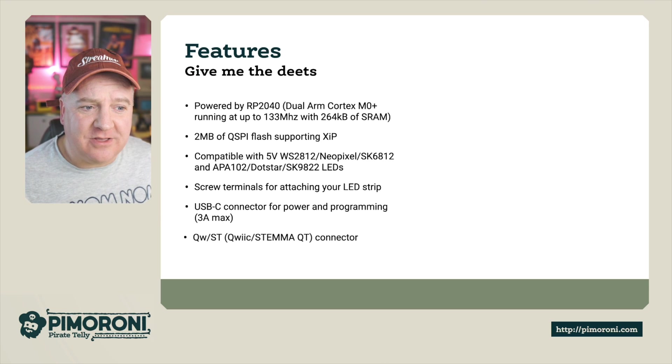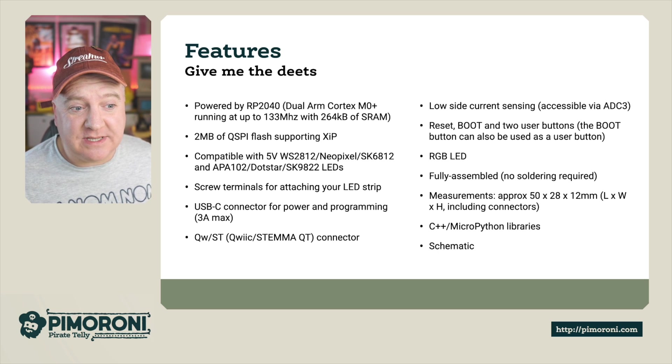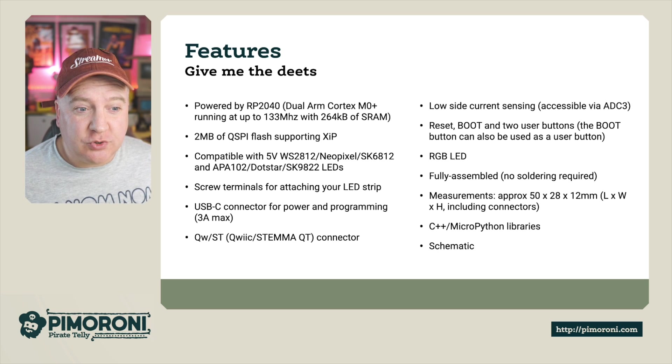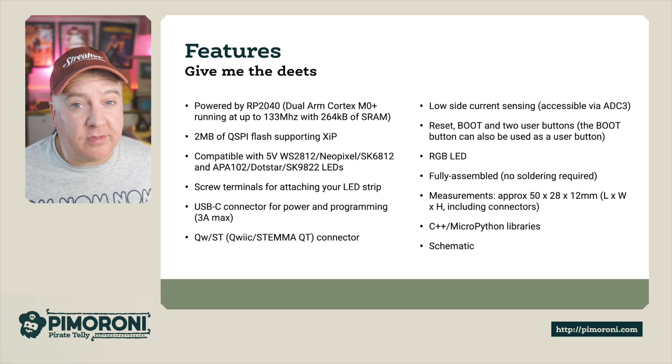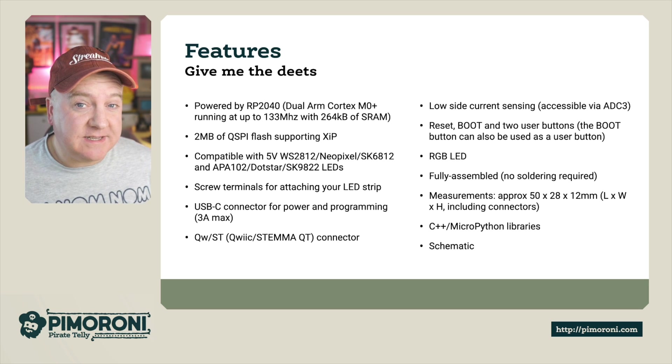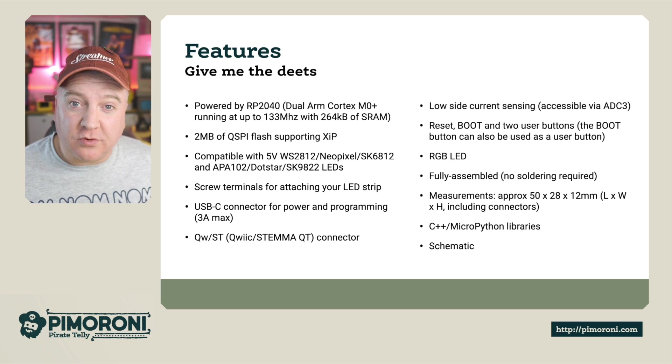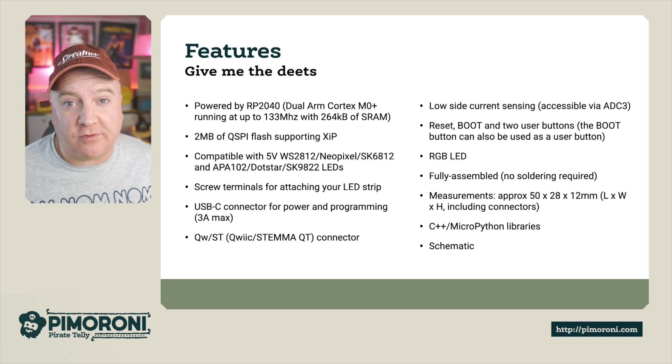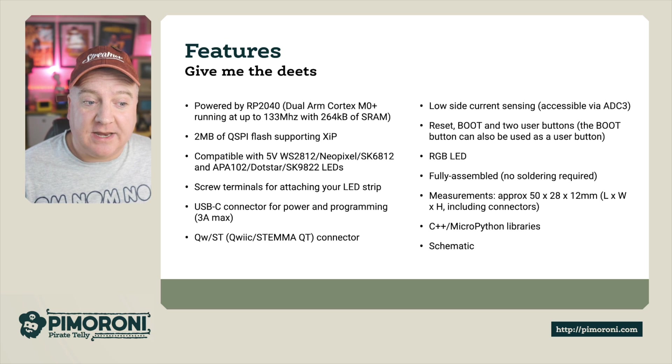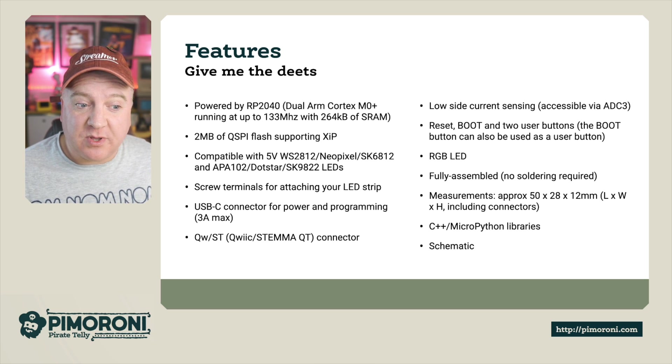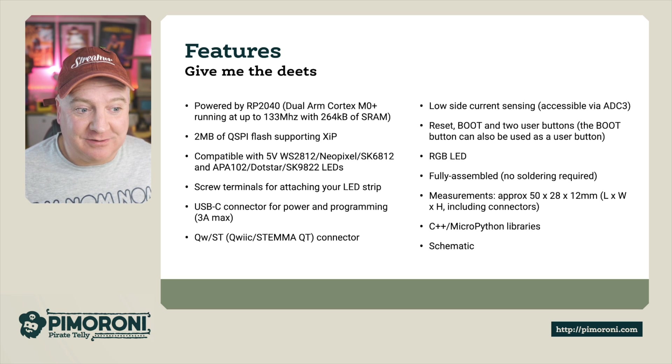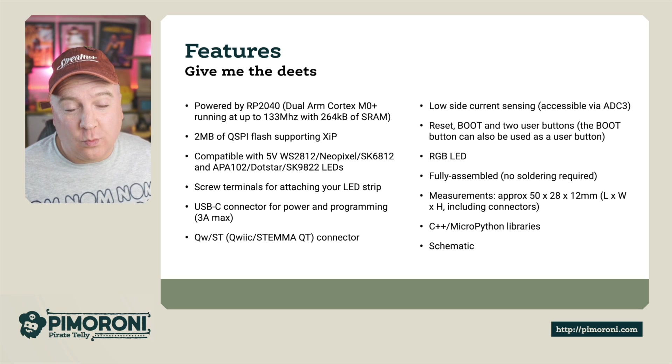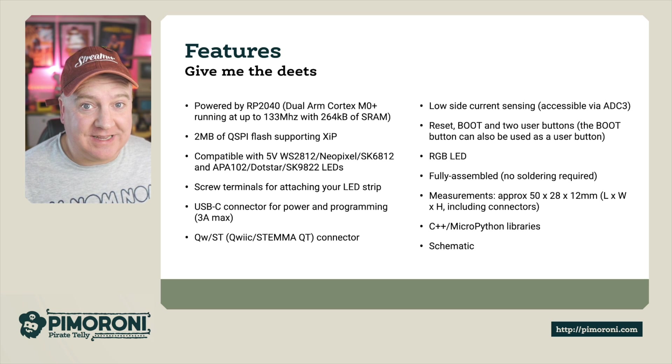It's powered by the Raspberry Pi RP2040, a dual-core Cortex-M0 Plus running at 133MHz with 264K of RAM. It also has 2MB of onboard flash storage, which is plenty of room for all your Python scripts or C++ code, and it's compatible with the 5V WS2812 or NeoPixel or SK6812 and the APA102 DotStar or SK9822 LEDs.